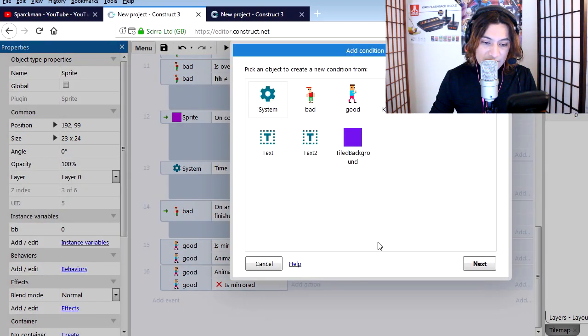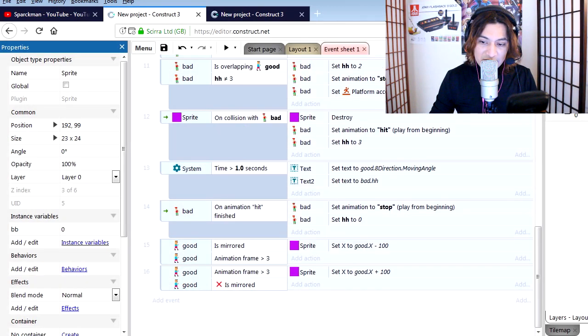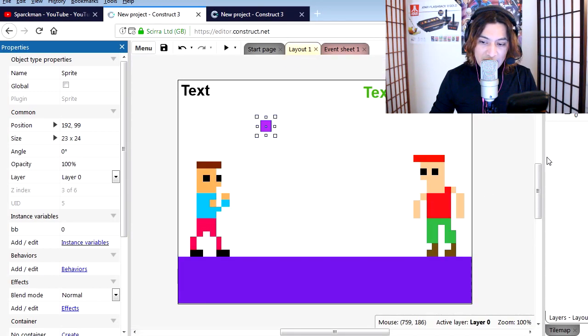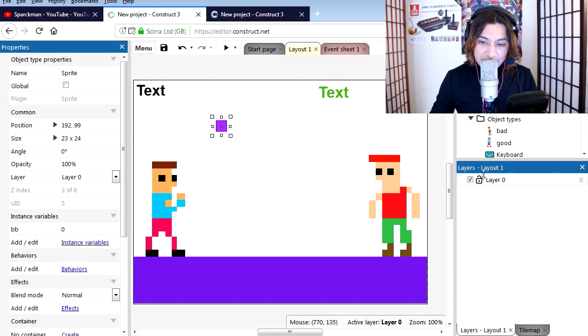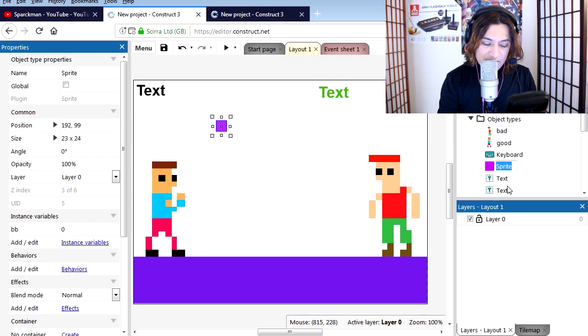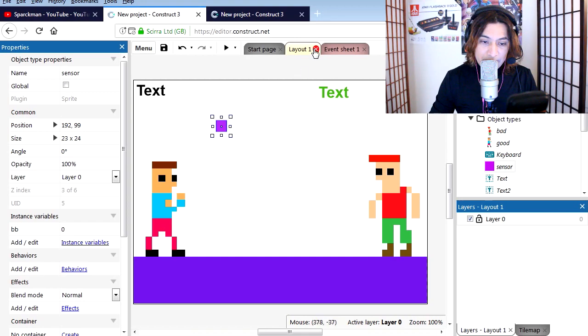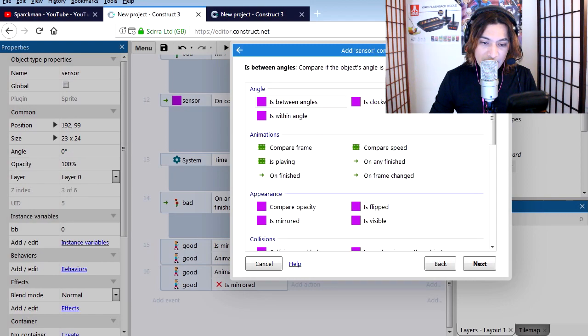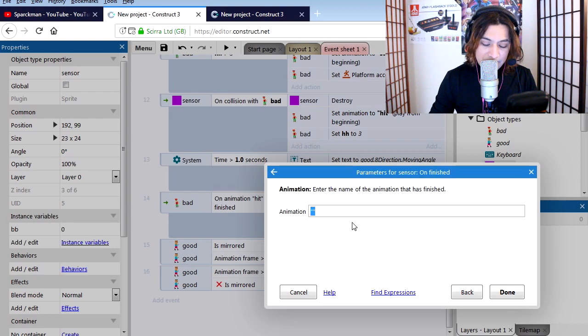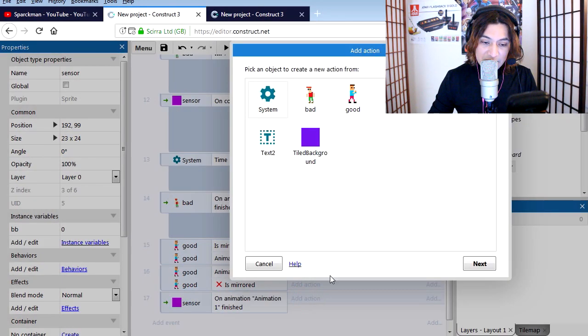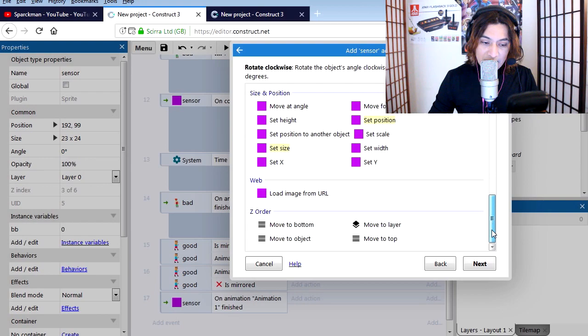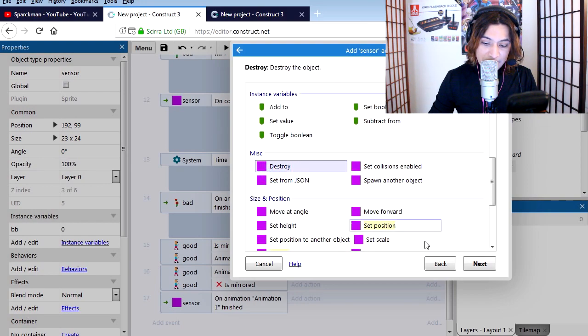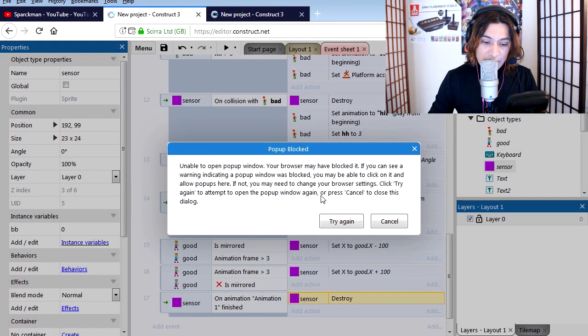Sprite - we should probably call that something else. F2 to rename. Let's call this sensor. Ok, so with that line deleted, let's add a new event. Sensor, on animation finished. It only has one animation, so when this animation finished, we want to destroy that object. I think it's on the miscellaneous at the bottom. Try it out.